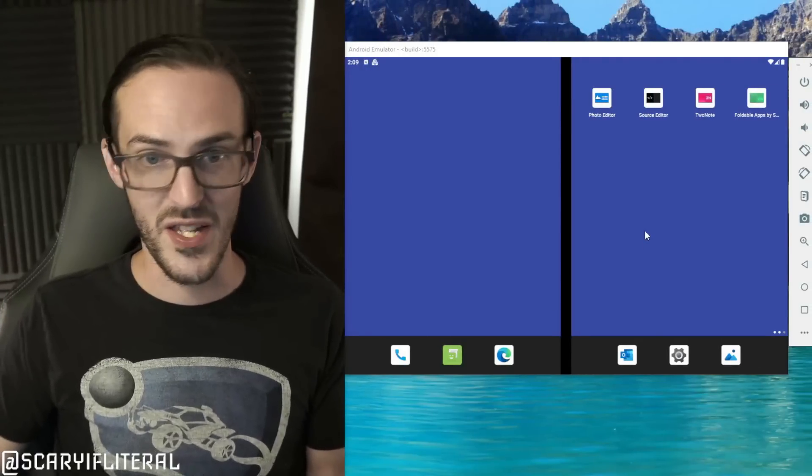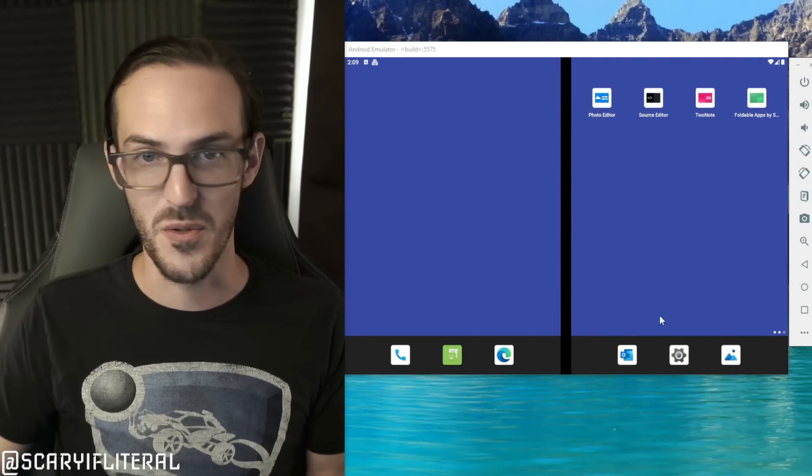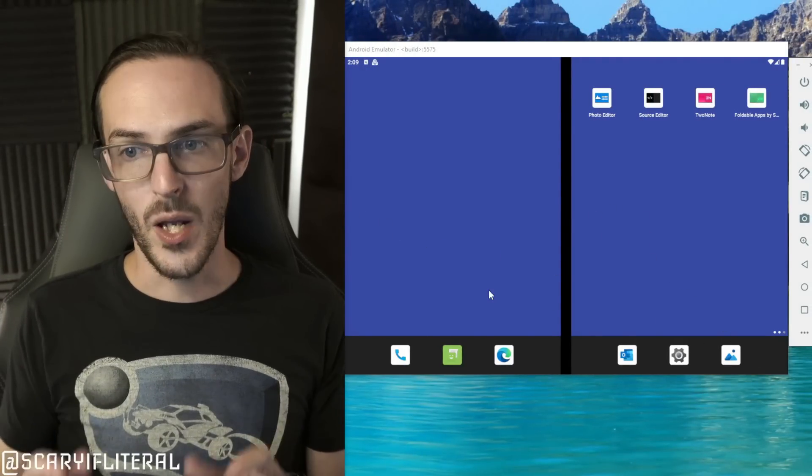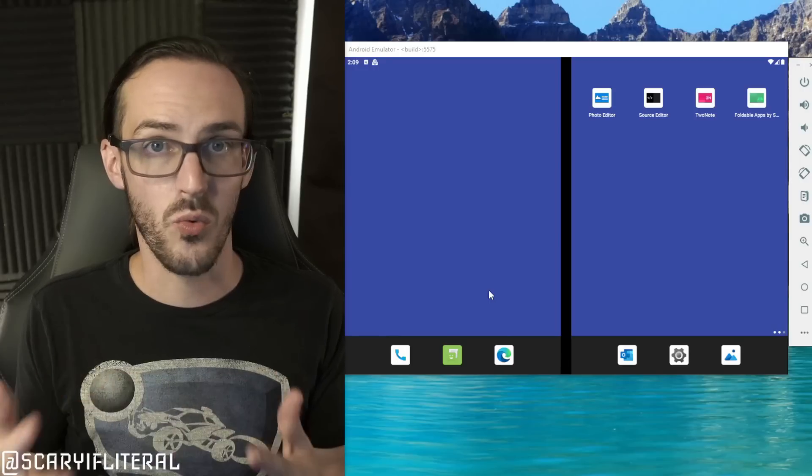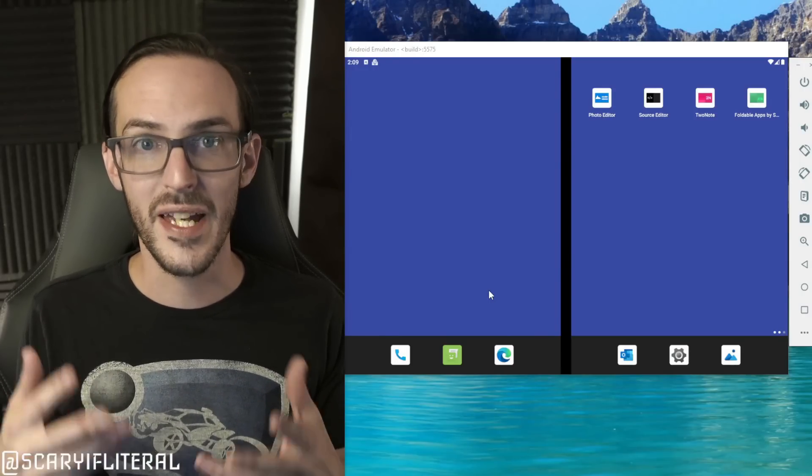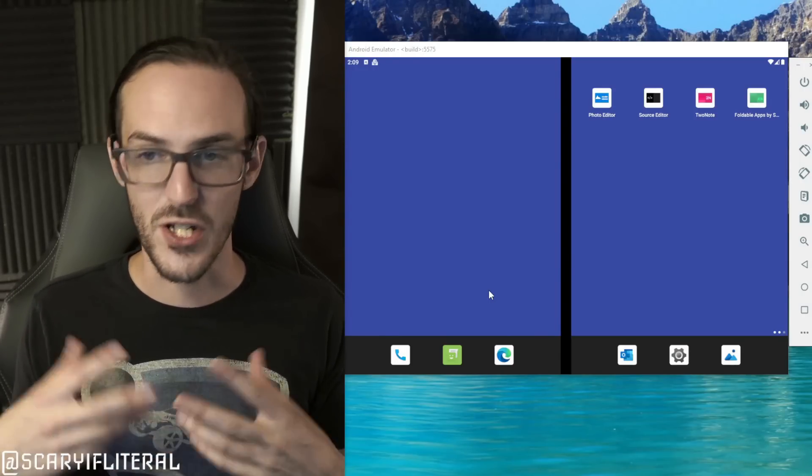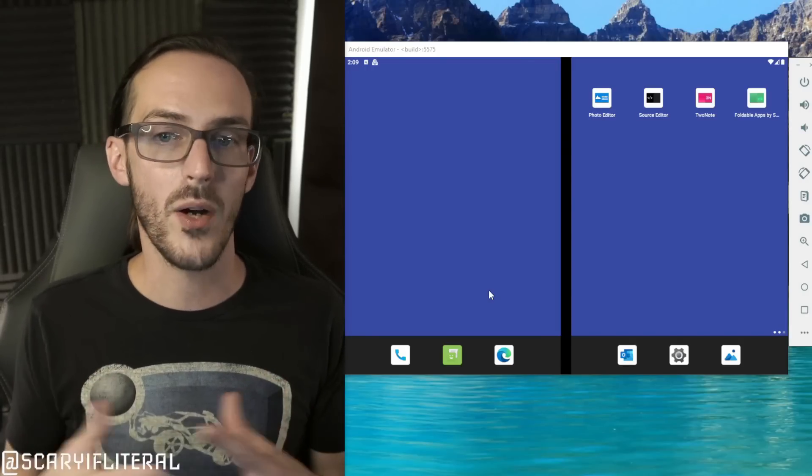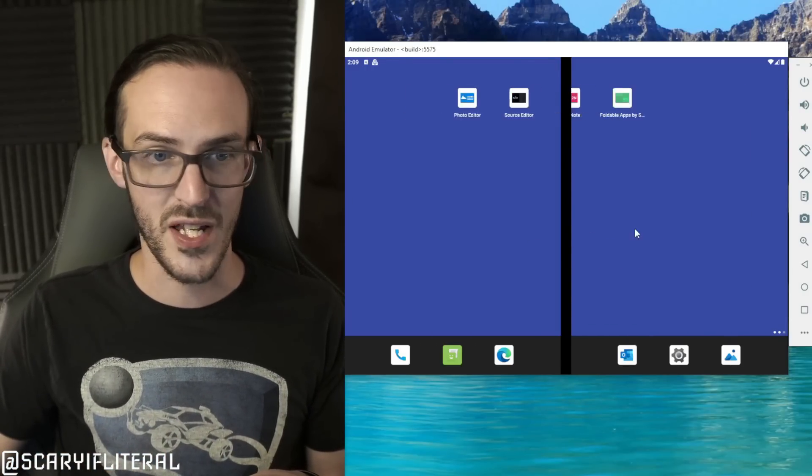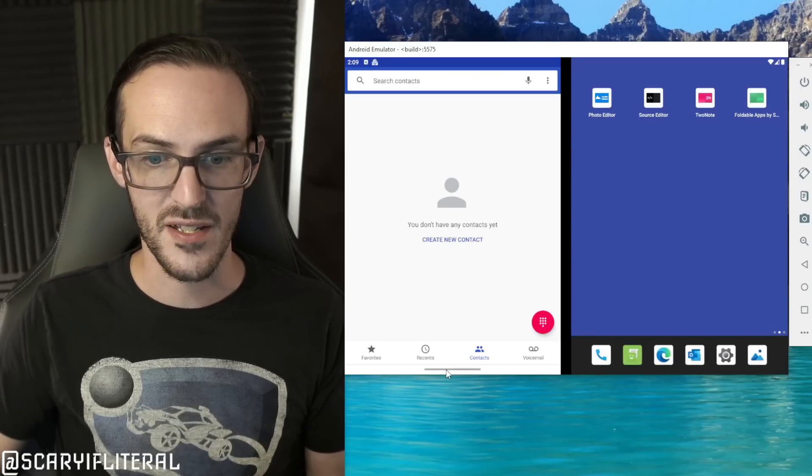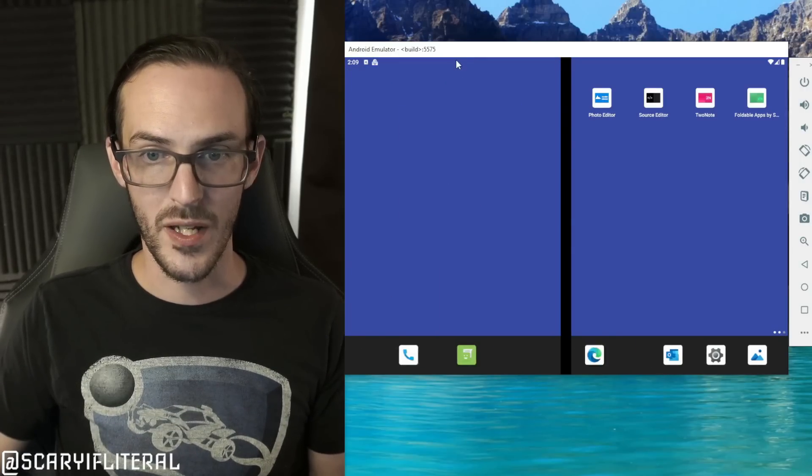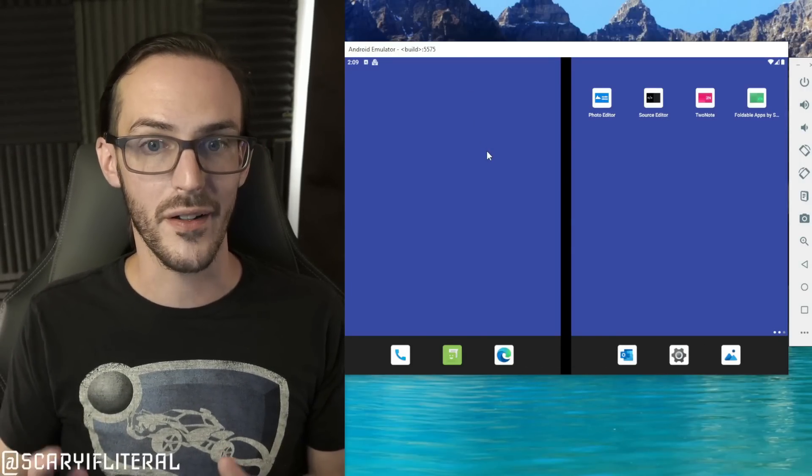What you're going to get when you're done is effectively this. So this is a Surface Duo 2 basically, and what I mean by this is we're just running effectively a Surface Duo inside of a shell and an emulator on my Windows PC. I can move things around, I can open up things, I can go into the settings and do whatever I want to do.